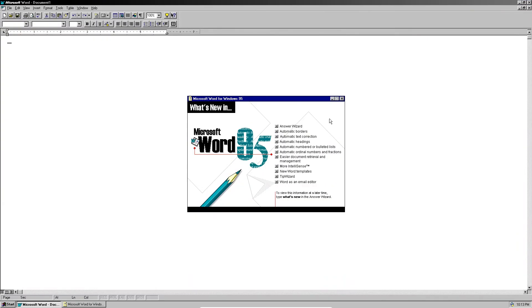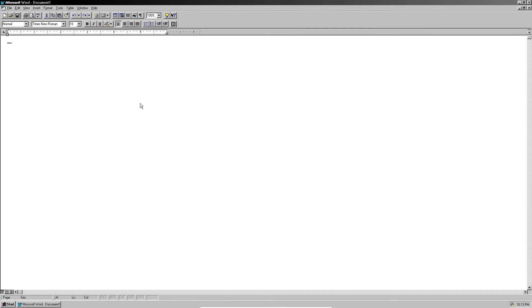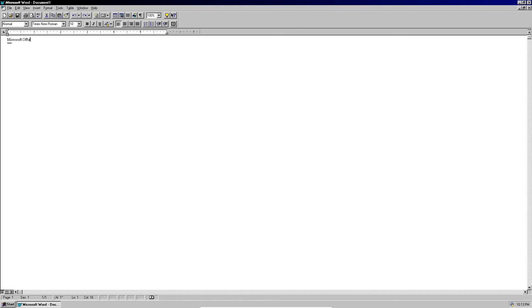And here is Microsoft Word 95, successfully installed in Windows NT 4.0. So let's type something in. Tada.